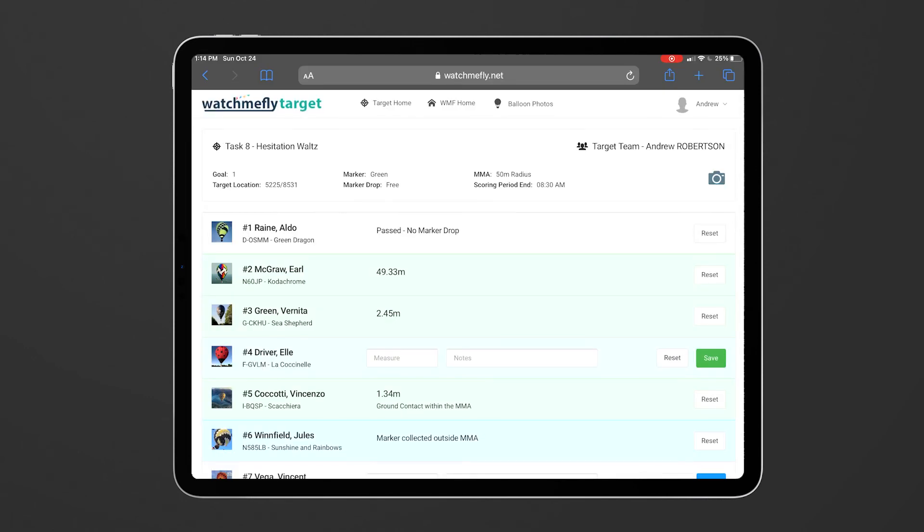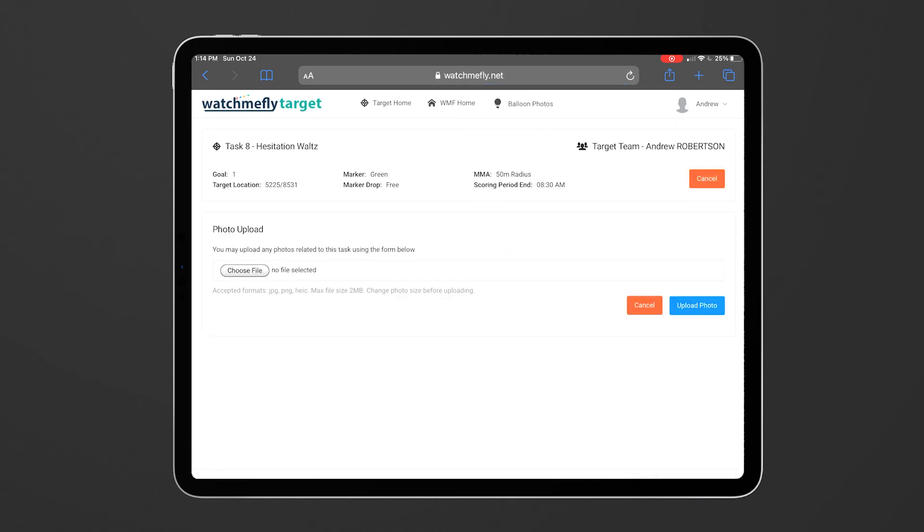Another thing you can do is also upload a photo or photos to the system so the scoring team can see them. You'll see that you've got a camera icon up here on the right hand side and you can click on the camera icon and this will give you a form to upload the photos. You may decide you want to send a photo of the paper task or the paper measuring sheet that you've got.